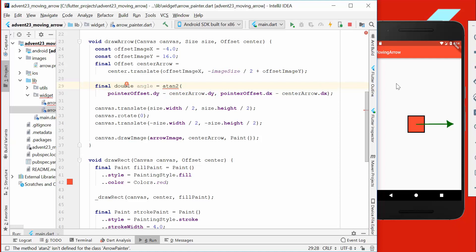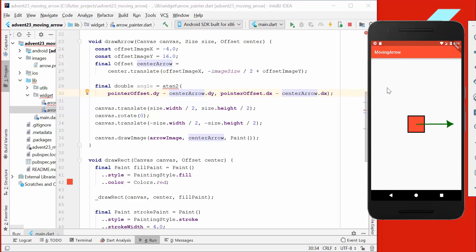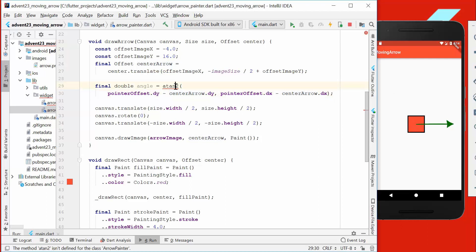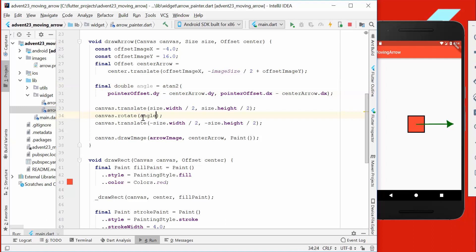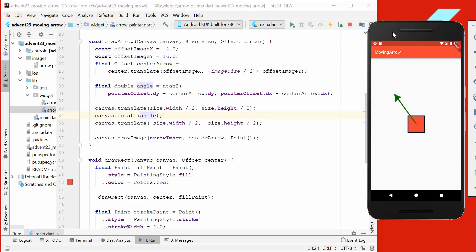We create here another offset, and then we go to our draw arrow method. We get here the pointer offset which we dragged around, and we also have the center arrow position. We want to have the angle between this position where we drag currently around and the center position.